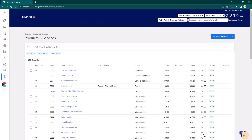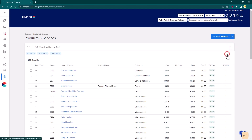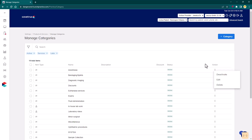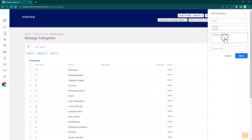The Category management allows a practice to view and manage categories across all billable item types in a single, unified interface. Managing categories is done by clicking on the ellipsis to the right side of the search field and selecting Manage Categories. To edit an existing category, click the Action menu next to the item you want to edit and select Edit from the menu. To create a new category, click the Plus Category button in the upper right corner of the Manage Categories page.